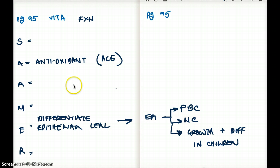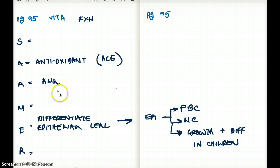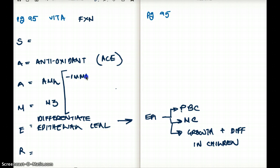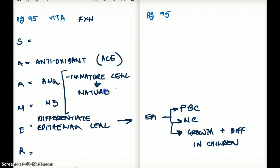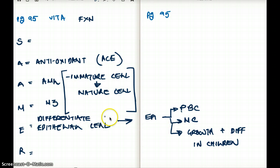Vitamin A is used in one type of cancer called AML, specifically subtype M3. AML makes immature cells, and we give them vitamin A, which turns immature cells into mature cells. Once they turn mature, they don't cause cancer anymore. So that's a wonderful way of treating AML — we can just give them vitamin A.